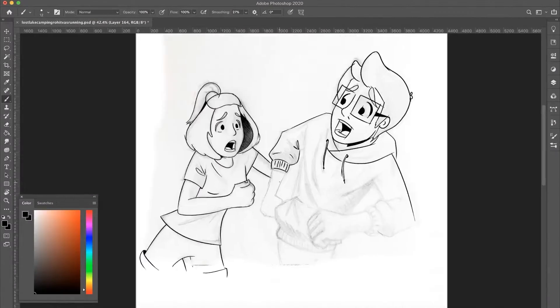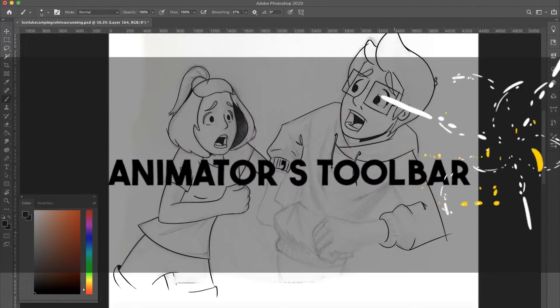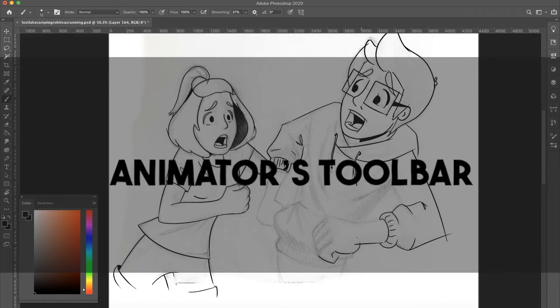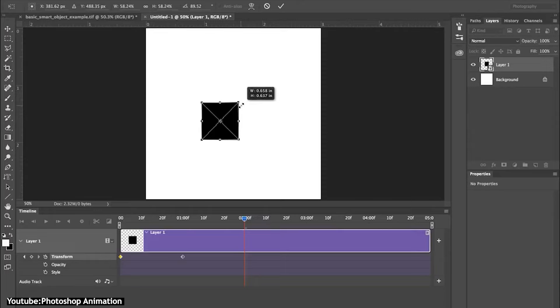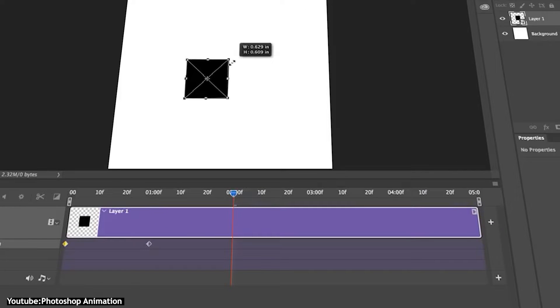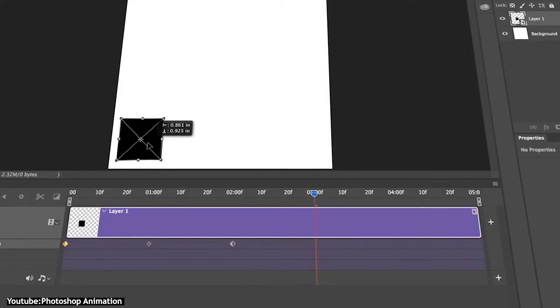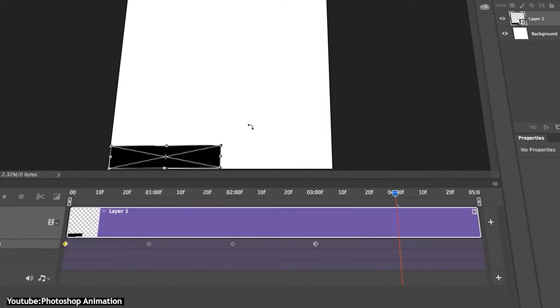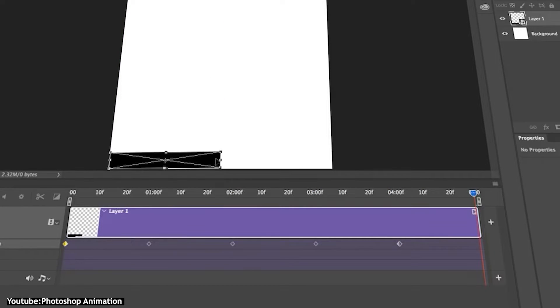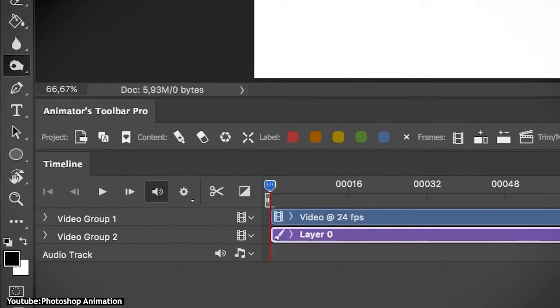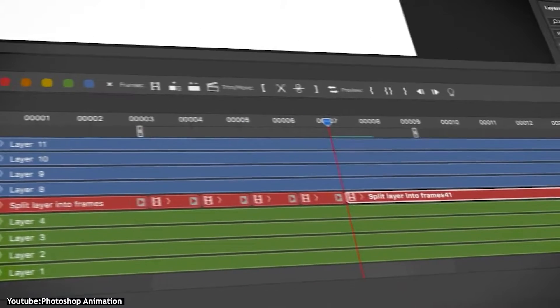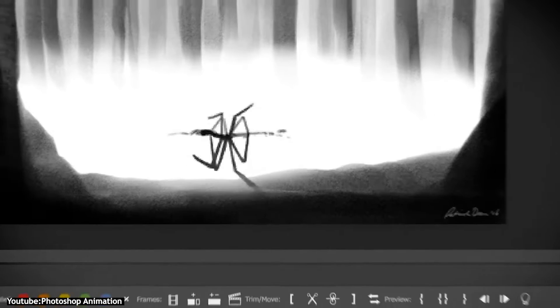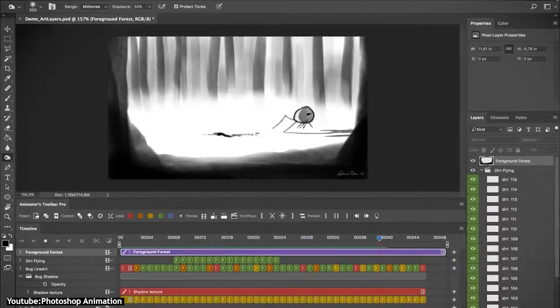Photoshop can be sought out by animators for its amazing drawing tools and brushes. However, the management of the timeline, the frames, as well as the layers that go into the animation process can be incredibly confusing and hard to organize and follow. That is when the Animator's Toolbar plugin by Patrick Dean can come in handy.